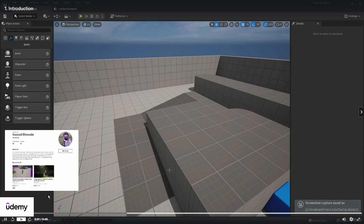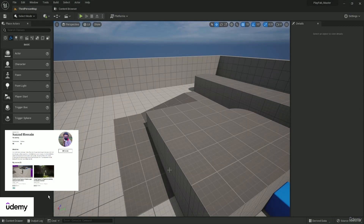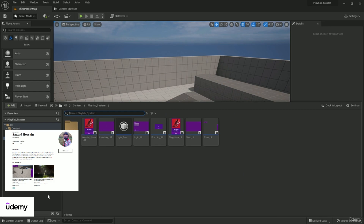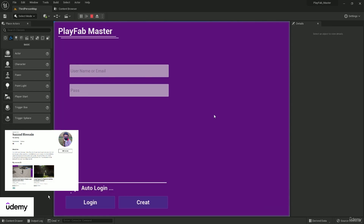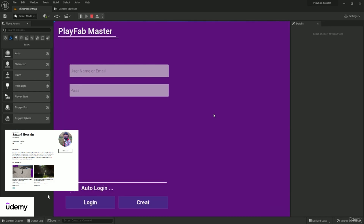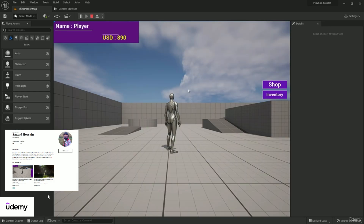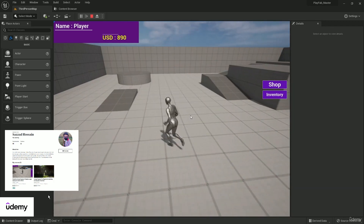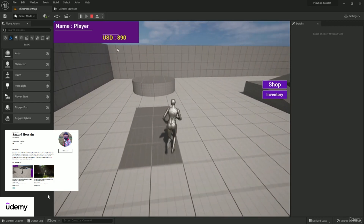You want to use PlayFab for your Unreal Engine 5 game and integrate PlayFab server for your Unreal Engine 5 game — this course will help you do that. In this course you will learn how you can make the login system, manual login system, and auto login system, and how you can get data from the server like the player name and player virtual currency.